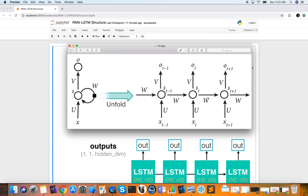Another example where this is useful is natural language processing. Suppose you want to do sentiment analysis — you want to classify a tweet, in the simplest case, as good or bad sentiment. You take in a sequence of words that make up the tweet, and then output whether it's good or bad. The output not only depends on the last word in the tweet, but on the entire tweet, on all of the words that make it up. That's why we need an RNN in this case.